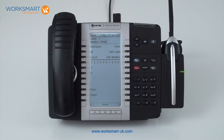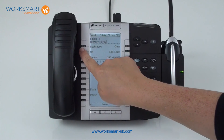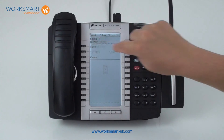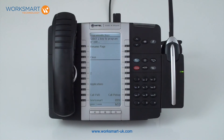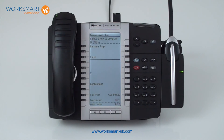If you would like to delete the button entirely, you can also do this here by pressing the clear key. You can also add speed dial buttons via the user portal if you have access to your admin login details, and there is a separate training video in the portal section which shows you how to do this.